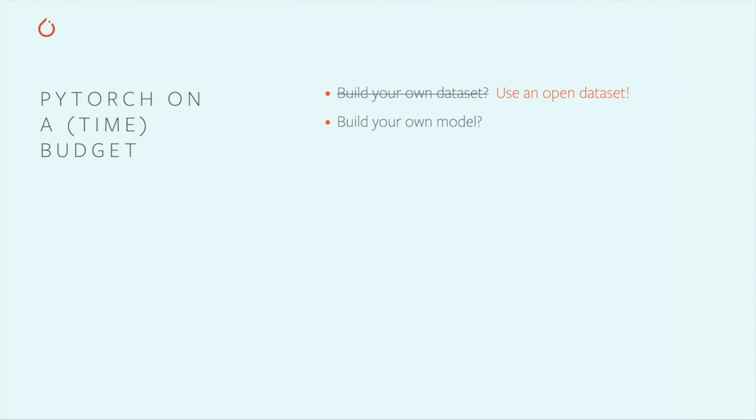Of course, any deep learning project needs a model. You might want to design and build your own deep neural network for your app, and I won't tell you not to. Consider using one of the many open model architectures available to you. Many are even available pre-trained.